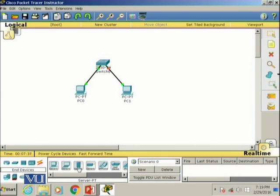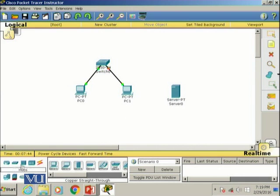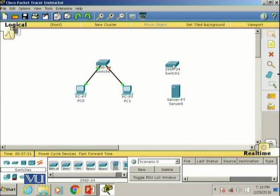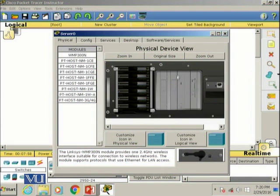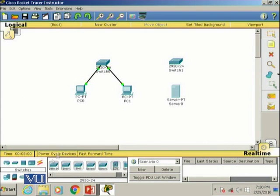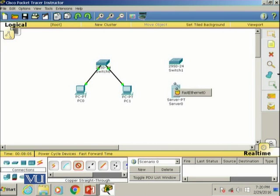Let me also add a server from the end devices and drag it onto the screen. I'll then add another switch, and connect this server to the new switch using a straight-through cable — server Fast Ethernet connected to switch port 0/1.